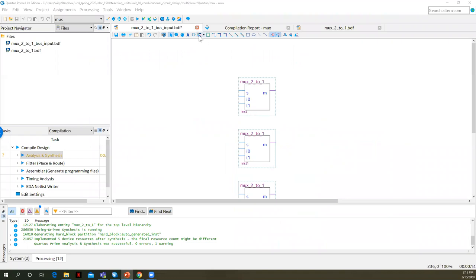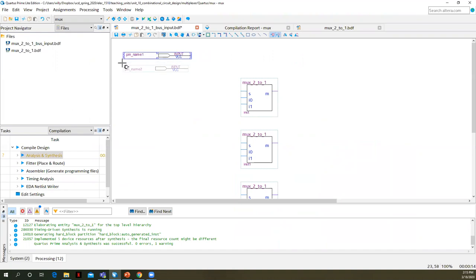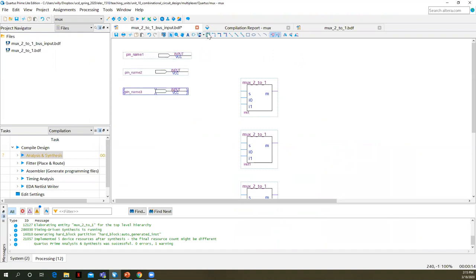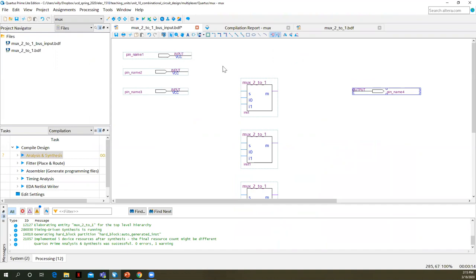So let's add our pins. We're going to go to pin tool for inputs. We need A, we need B, we need select, and for outputs we're going to need M.